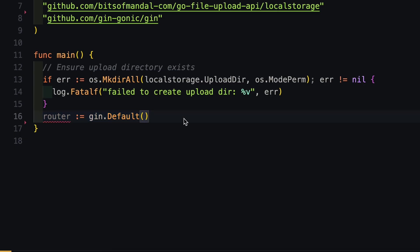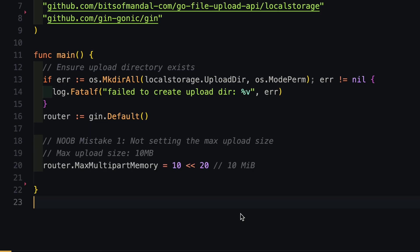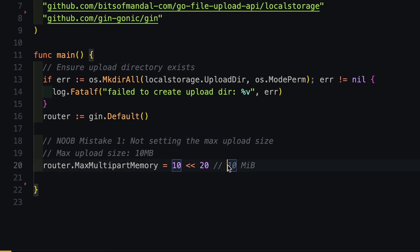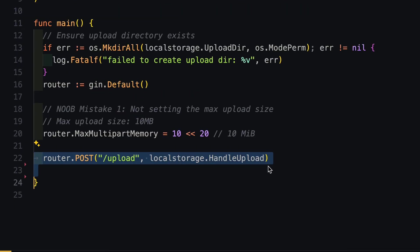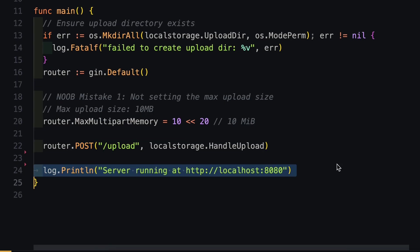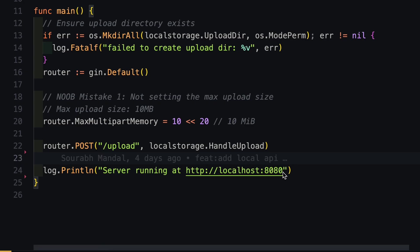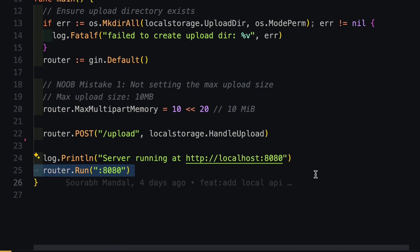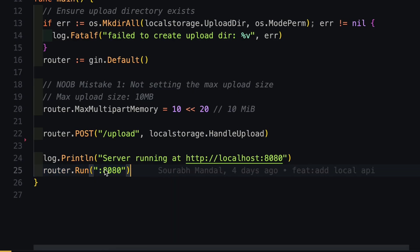Then we will define our router. And next we will implement our routes. When we upload a file, the content type of the API call is basically multipart form data. So basically here we are defining a 10 GB maximum limit per API call. Next we will define our routes so that they can use this API to upload files. And finally, we will log to our terminal that we are running on localhost 8080. We have to run the router.run method and provide the same port localhost 8080.